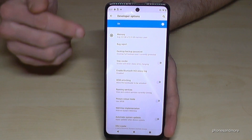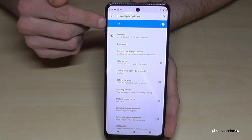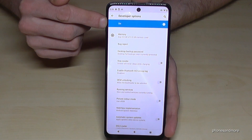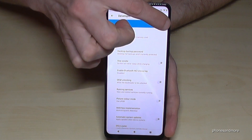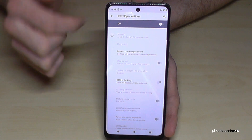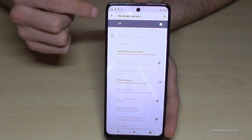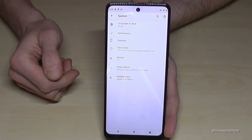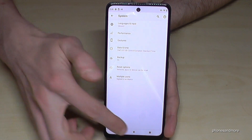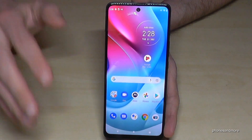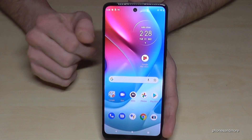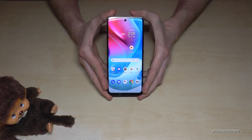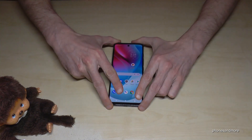If you want, you can also disable the developer options using the toggle at the top. Just like that. If you go back one step you'll see they have disappeared, but you can always get them back by tapping seven times on the build number, as I showed you before.